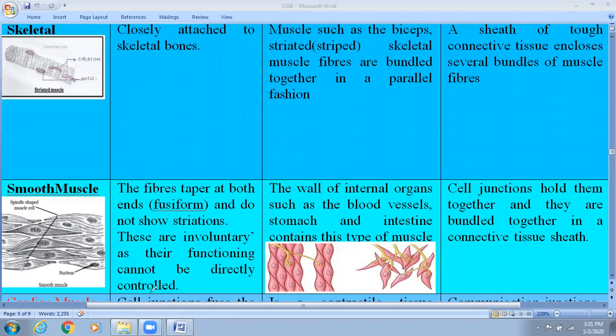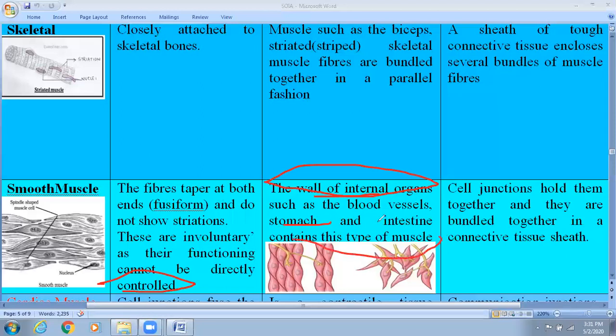Their function cannot be directly controlled. Their location is the wall of internal organs, meaning like blood vessels and stomach. The intestine contains this type of muscle. There is peristalsis in the intestine — that means intestinal movement of the wall, which helps in the passage of food downwards. This phenomenon is known as peristalsis, and the intestine is made up of smooth muscle cells.